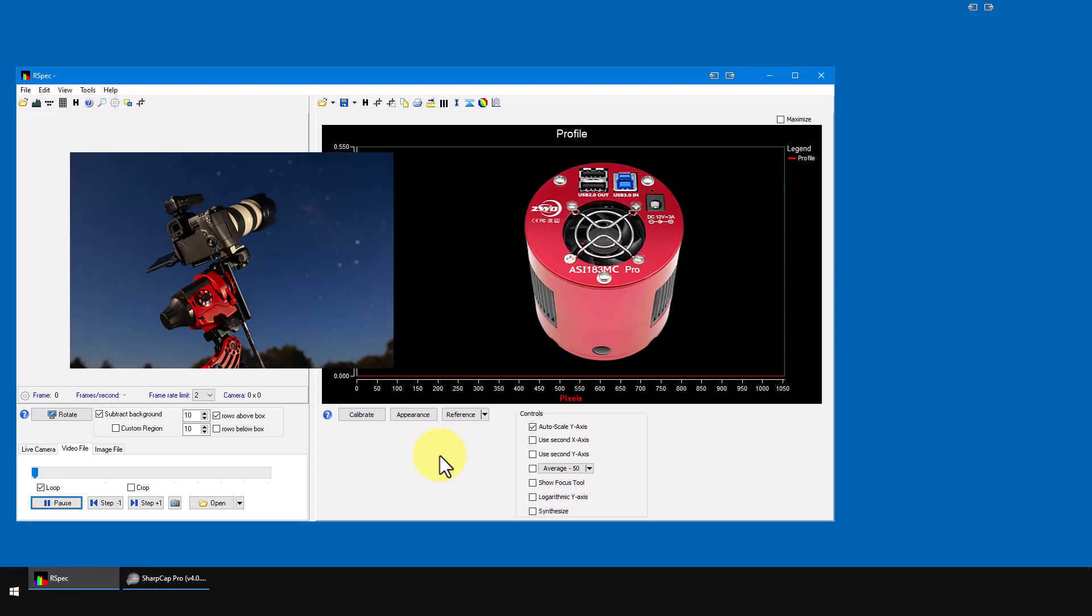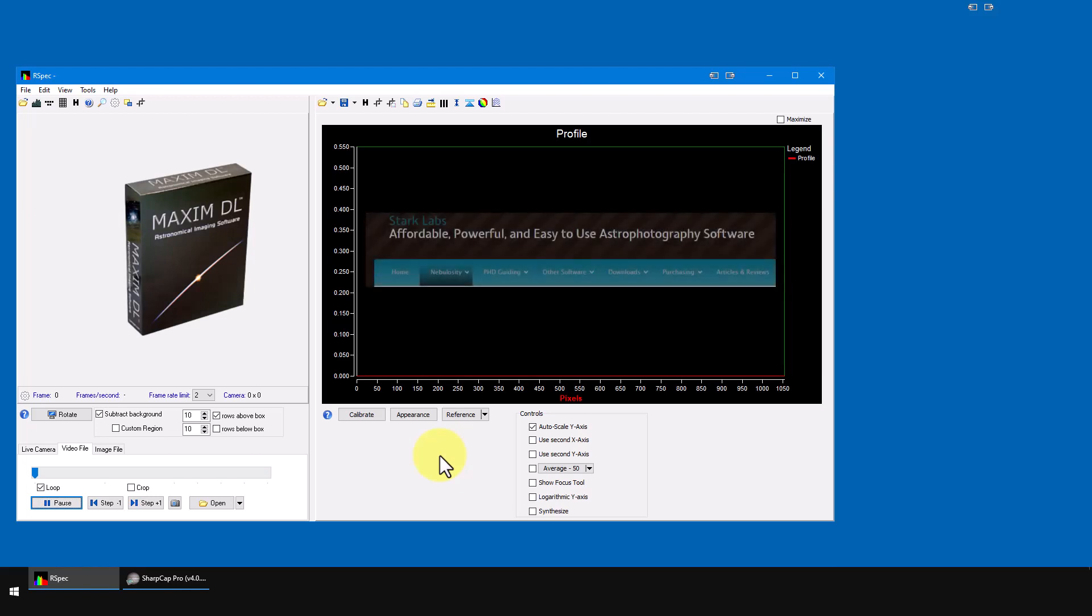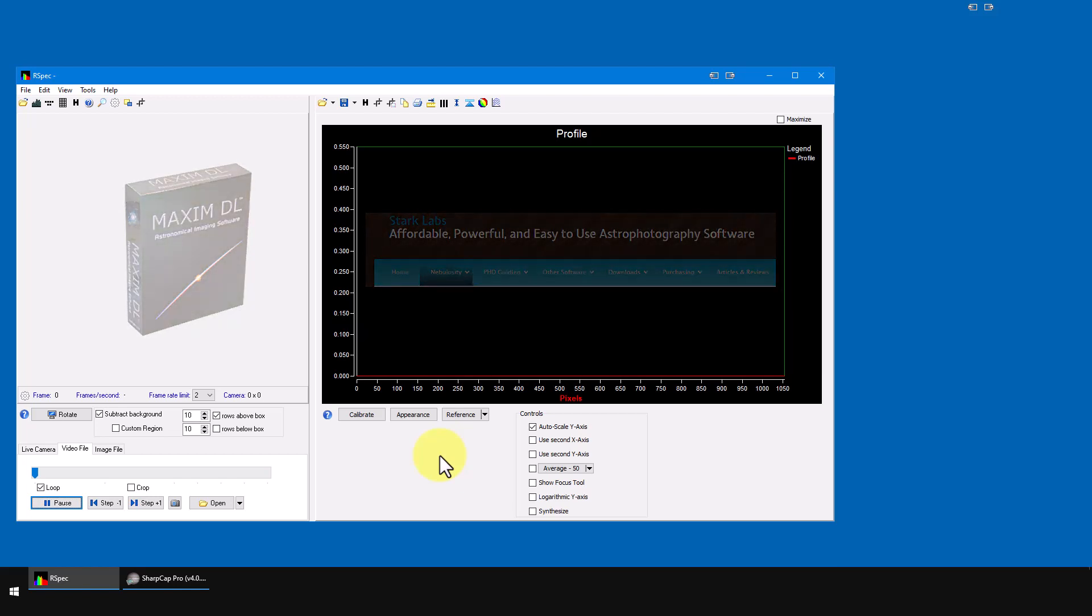Maybe you're using SharpCap today or maybe you've got another camera control program like MaximDL or Nebulosity. You'll continue to use whatever camera control program you're using, even when you're capturing spectra.